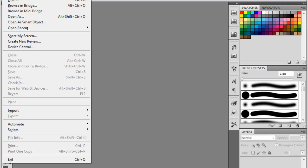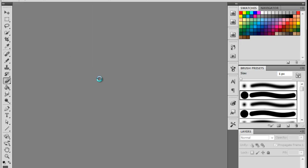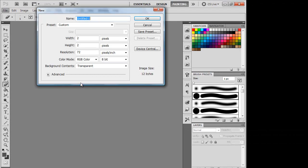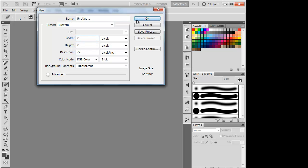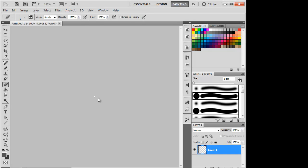First you want to click File, New, make a document that is 2x2 pixels, hold Control plus, there we go.